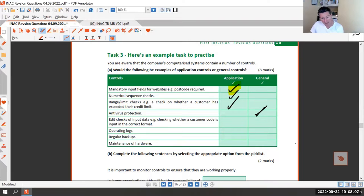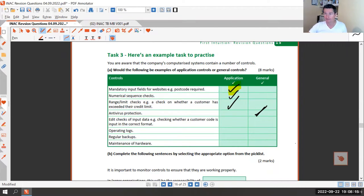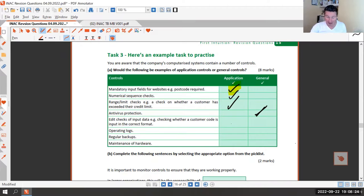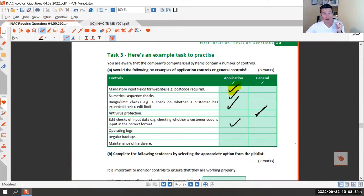Next: edit checks of input data - for example, checking whether a customer code is entered in the correct format. That's application-specific, because you're looking for that one piece of data being entered into that one field correctly. It's very specific, so it's an application control.